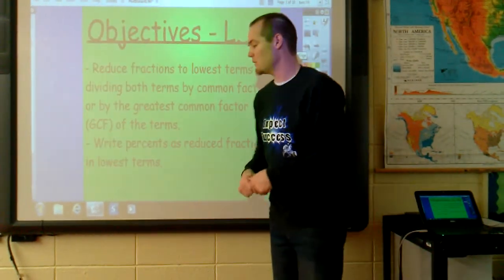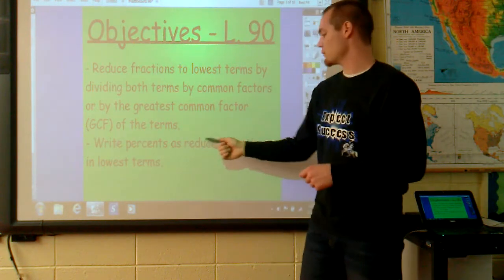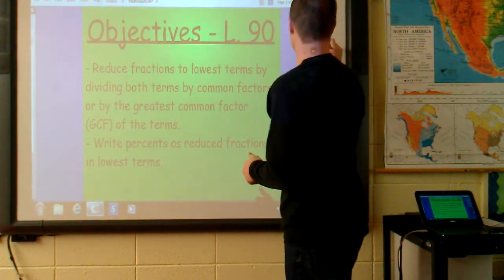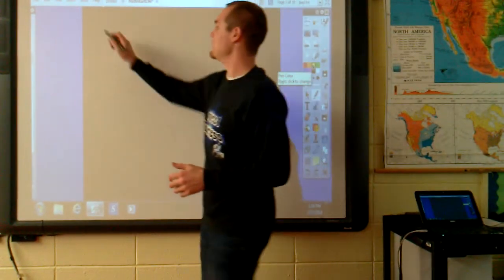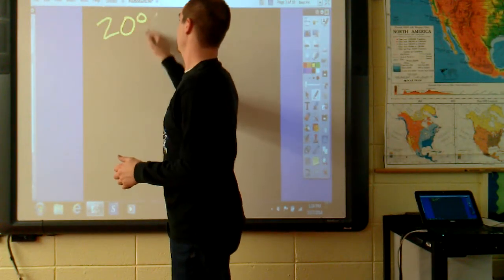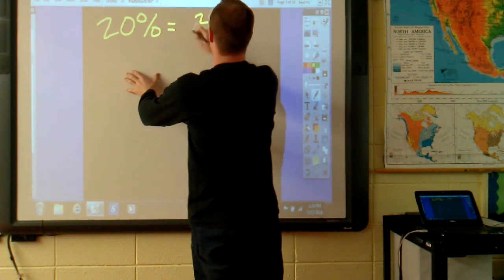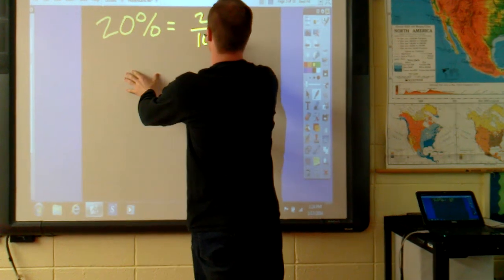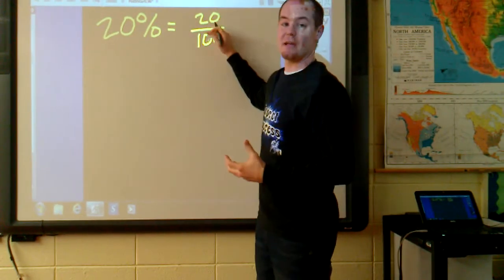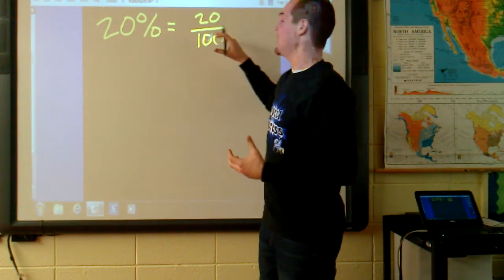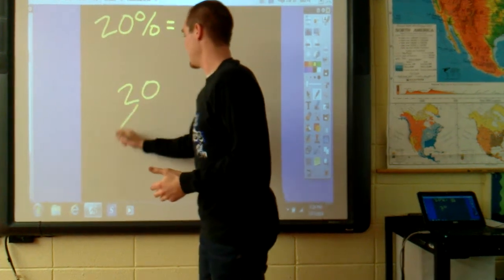The second objective we'll learn is to write percents as reduced fractions in lowest terms. If you ever get a percent, remember that you just put that percentage over 100. And then the next step is, of course, find the greatest common factors and then divide both terms by those common factors.